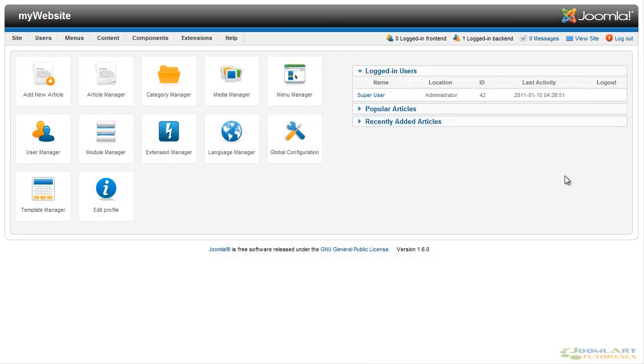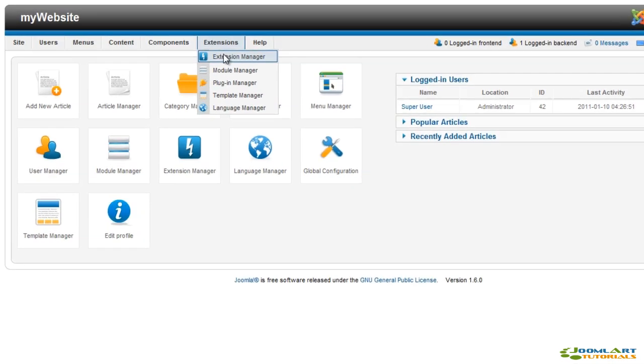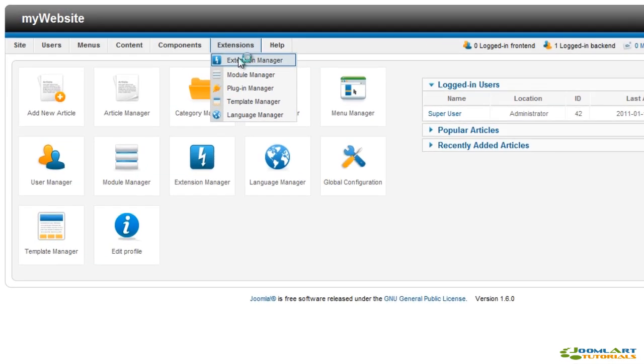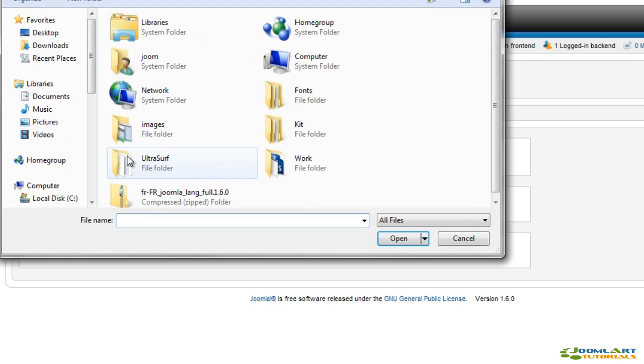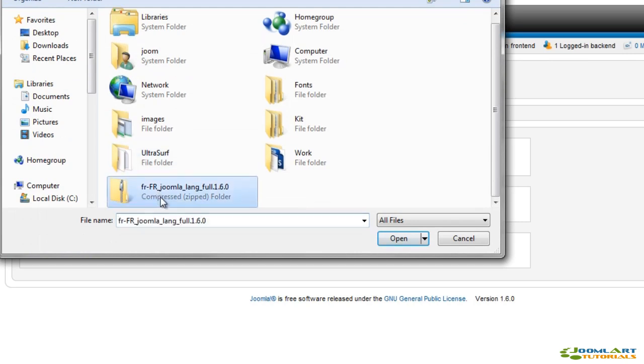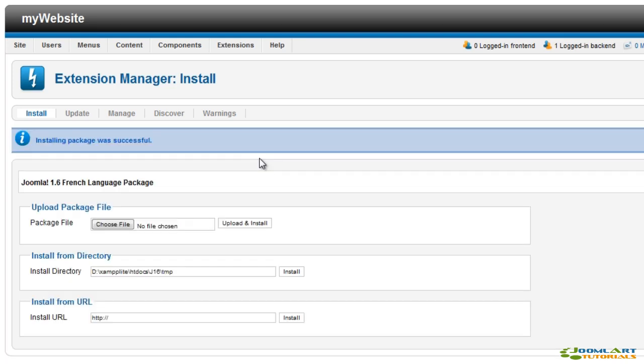To install a new language pack for both the administration and site, go to the extensions menu up top and click extension manager. Click choose file and browse for the language installation file on your computer. Then click upload and install.